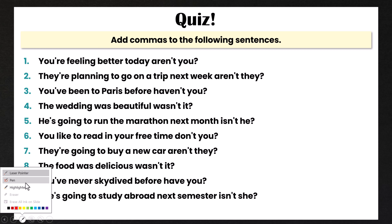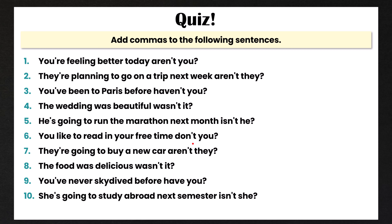Okay, so let's correct these. This is quite simple — you're just adding the comma after the declarative sentence. Number one: 'You're feeling better today, aren't you?' And of course for all of these, after the comma there is a space before the next word. Number two: comma after 'week' — 'aren't they?' Number three: 'You've been to Paris before, haven't you?' Number four: 'The wedding was beautiful, wasn't it?' Number five: 'He's going to run the marathon next month, isn't he?' Number six: 'You like to read in your free time, don't you?'